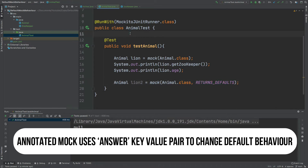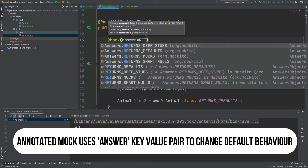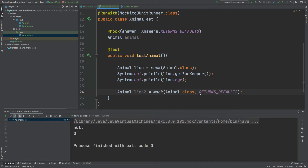I'm just going to use inline mocks for this test class. If we print out get zookeeper and lion's age, we can expect it to print exactly the same as the first lion mock we created.